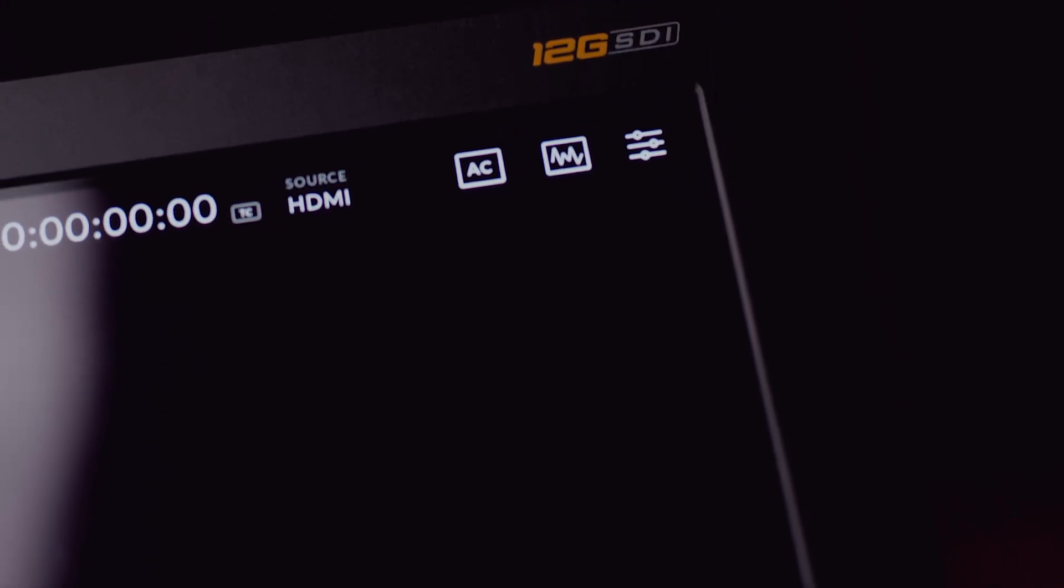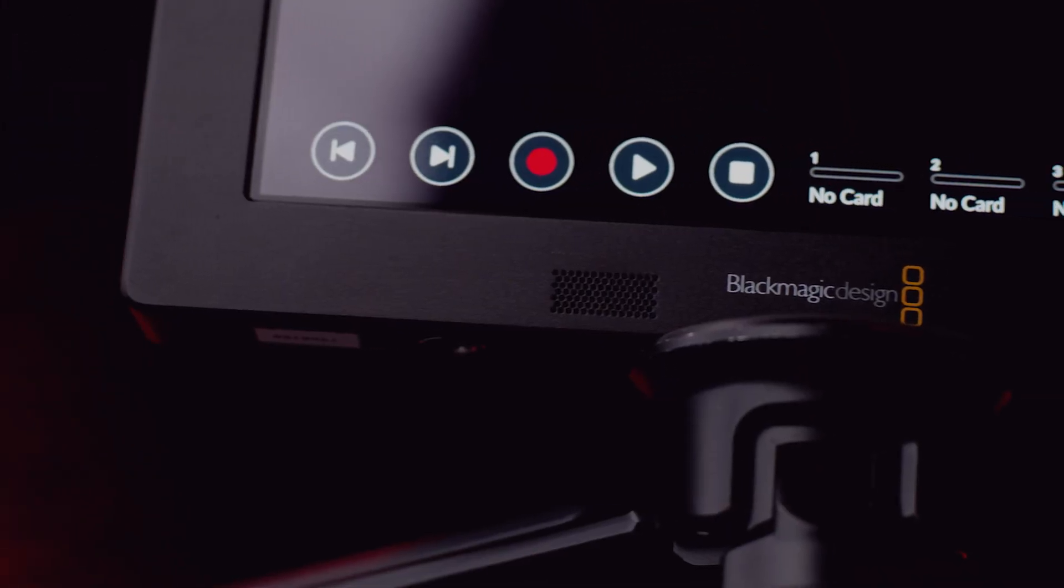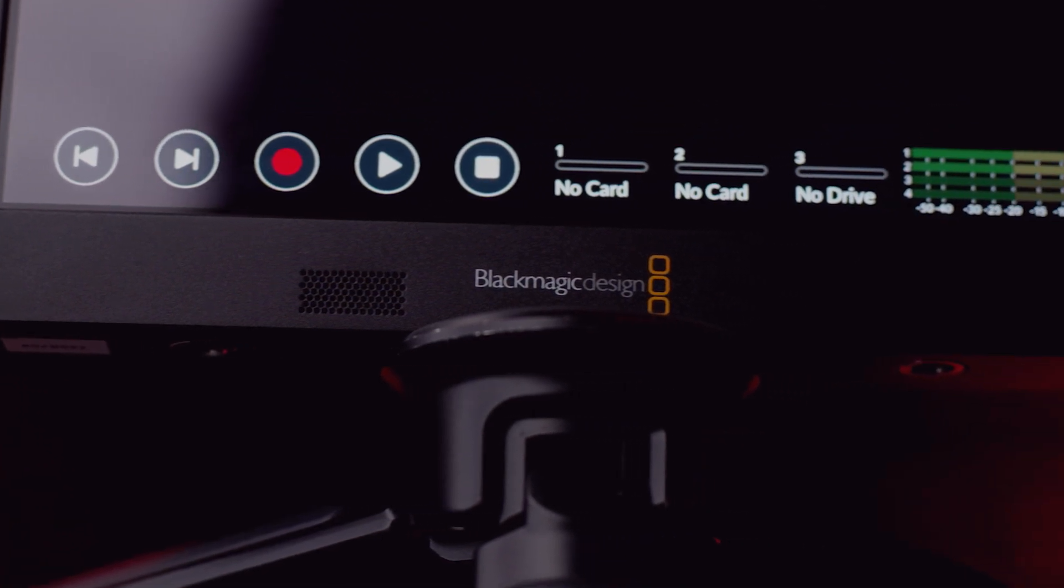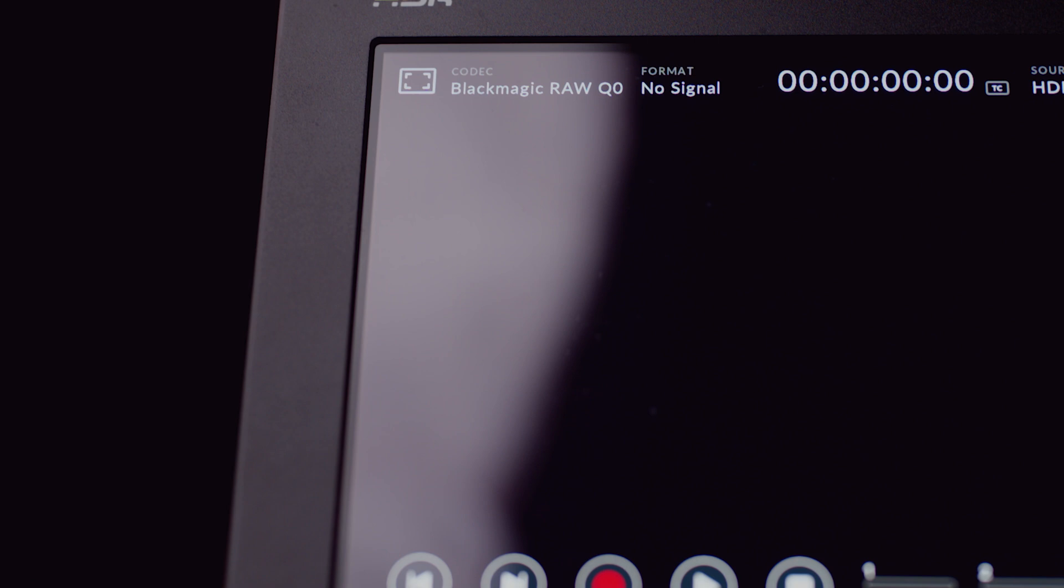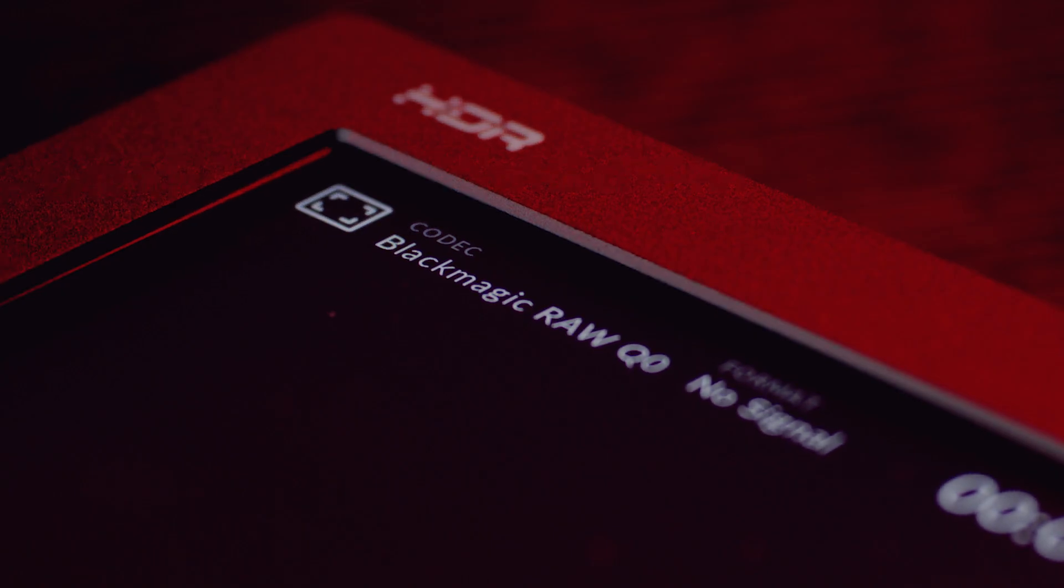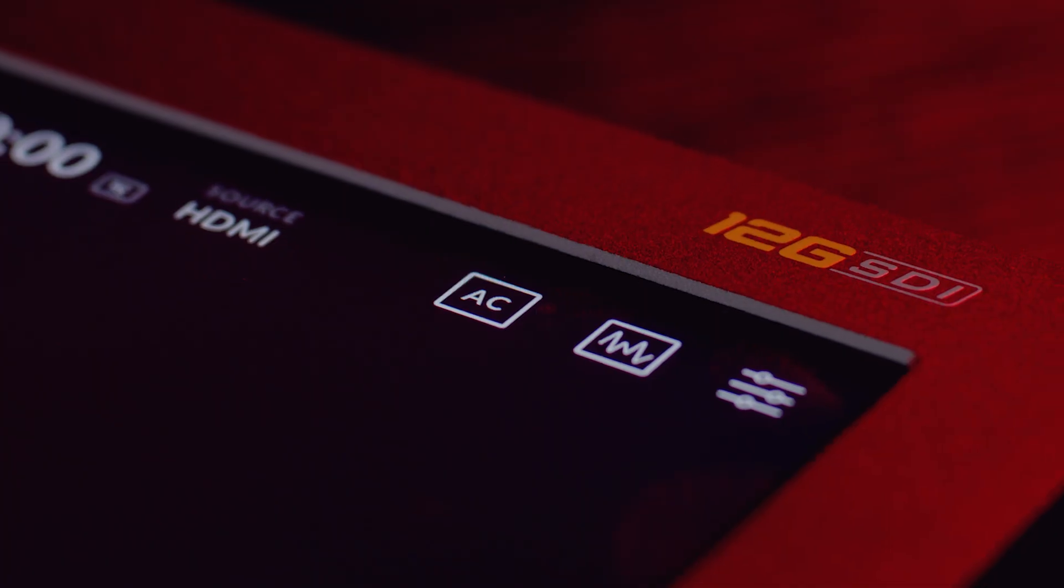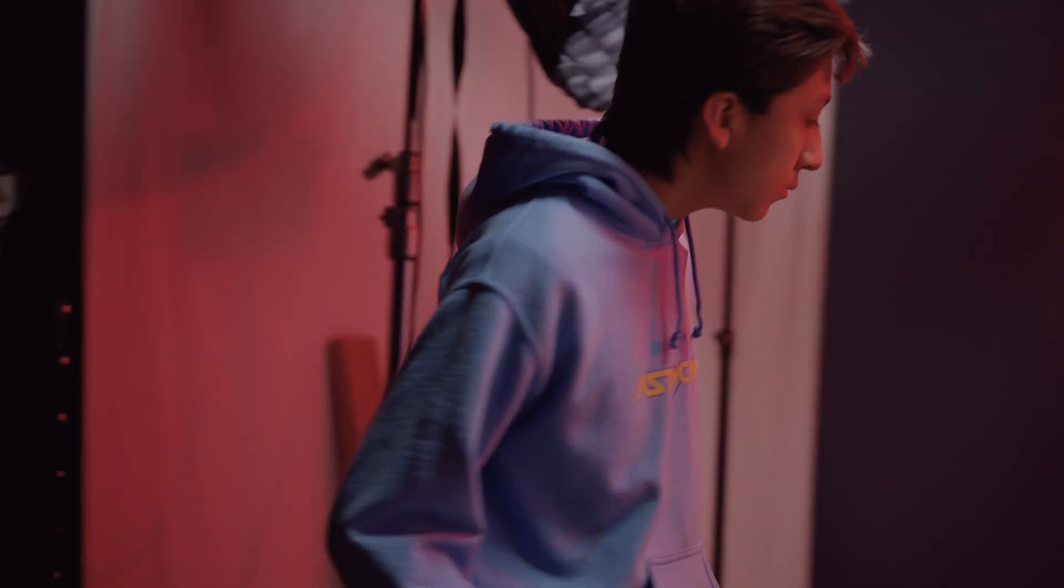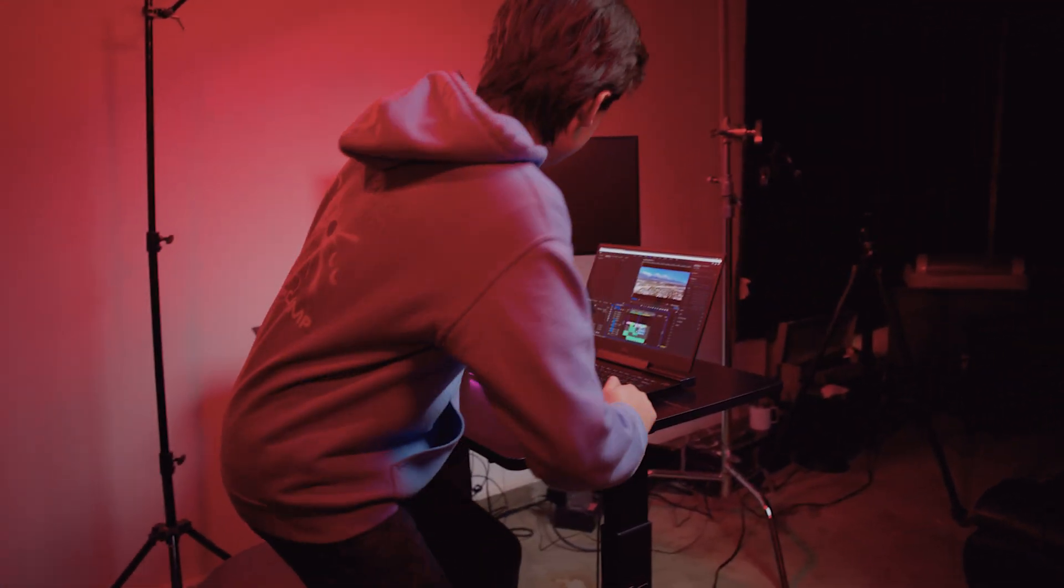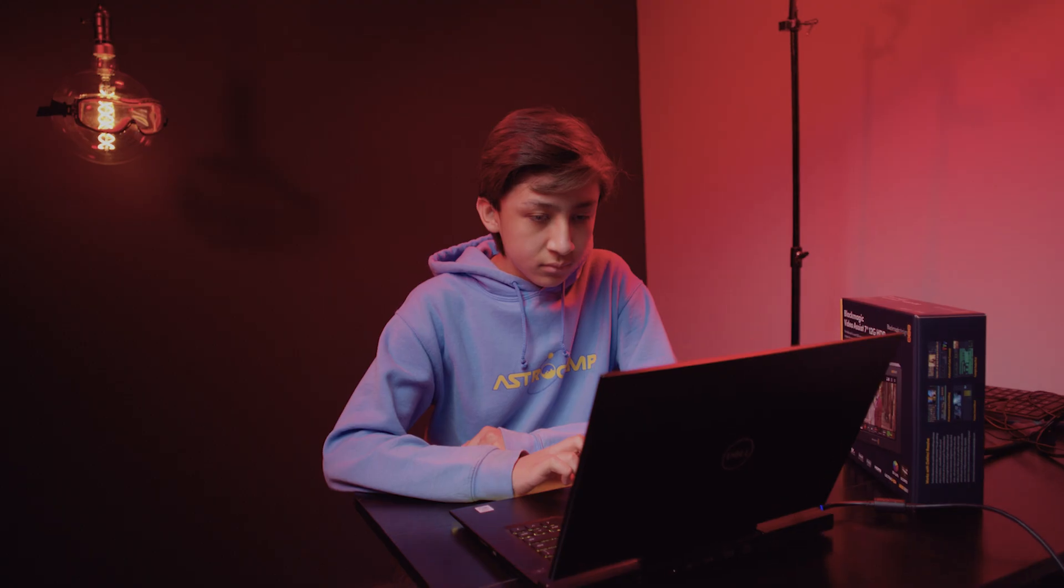This is the Video Assist 12G by Blackmagic Design. It's able to capture Blackmagic RAW, ProRes 422, and DNX HR files, much like the Ninja V but with a killer display. As of today, the first generation of the Nikon Z6 is capturing Blackmagic RAW and soon in the second generation of the Z family.